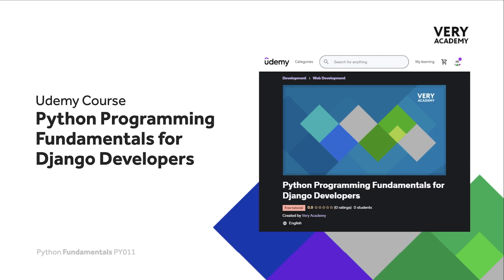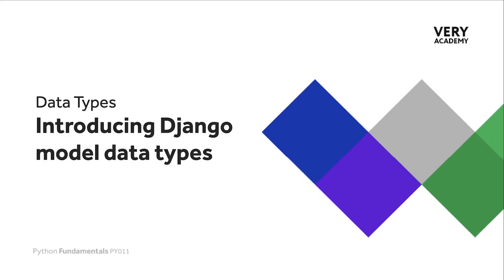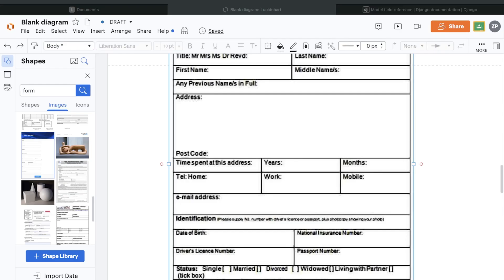The concept of data types is something that stretches beyond programming languages. Other technologies such as database technologies also incorporate concepts of data types. Let's now take our basic knowledge of data types and apply it to Django and the databases that Django interacts with. Data needs to conform to certain rules for it to be useful in our application.